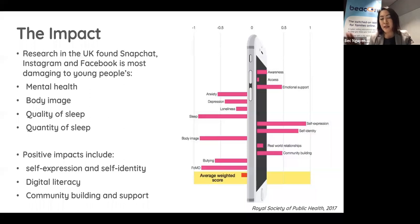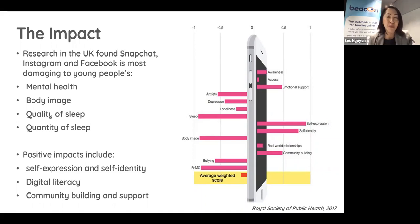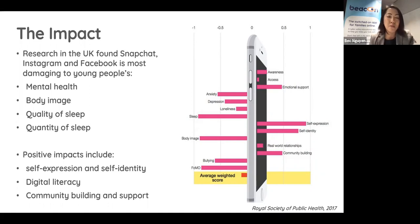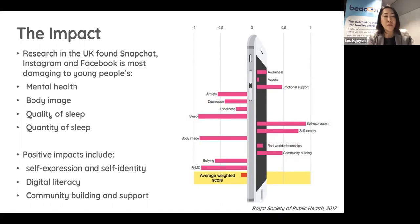On the positive side, social media has been found to support young people's self-expression and self-identity, allowing them to use fashion, art, music, and conversations to show the world what they care about. Digital literacy is also a positive impact, allowing young people to build skills around internet safety such as setting strong passwords, understanding privacy settings, and knowing what to share or not share online. Lastly, community building and support — social media provides greater opportunities for connection, growth, and a sense of belonging, which can help reduce the risk of mental health issues.